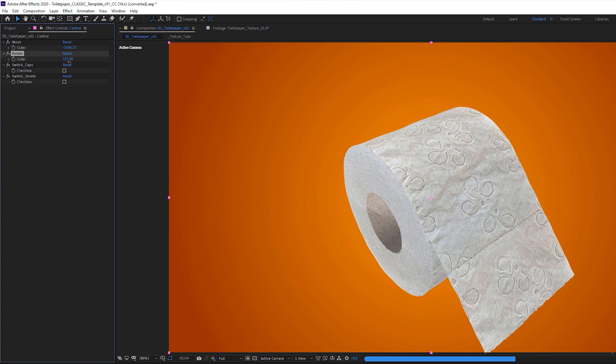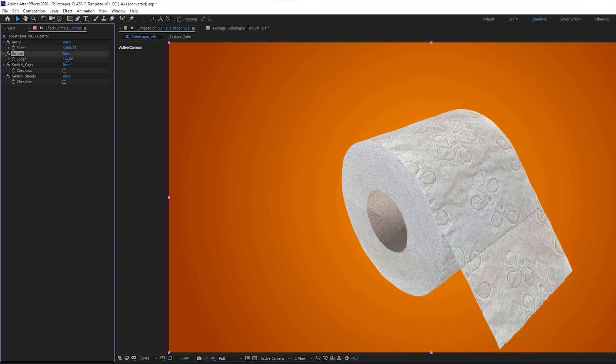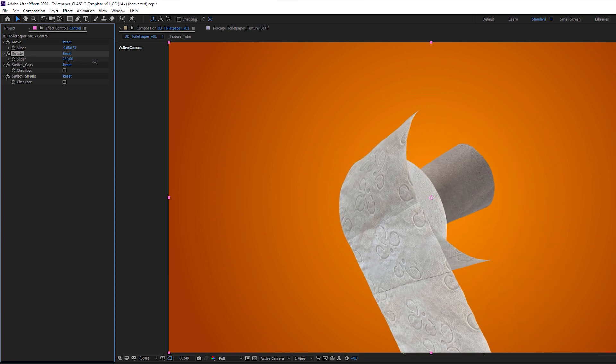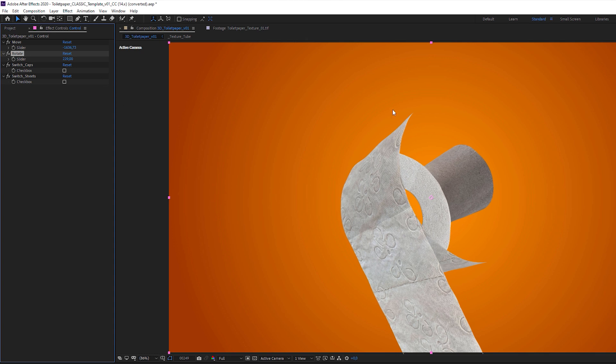Which leads me to the next parameters, because when I rotate the toilet paper roll more than 180 degrees, it'll start to look a little bit weird. The reason is that I used 3D layers in combination with the CC Cylinder effect, and technically they don't share the same 3D space.